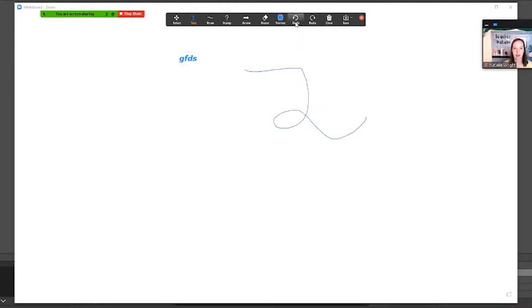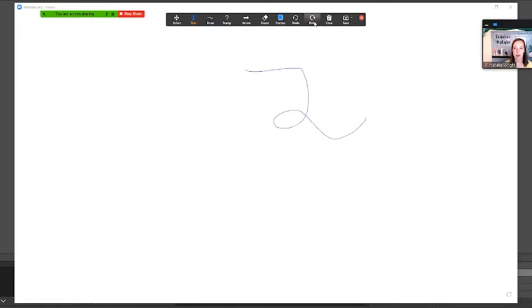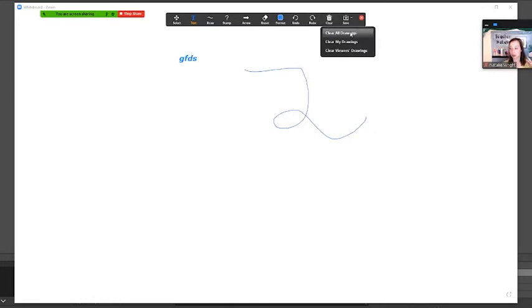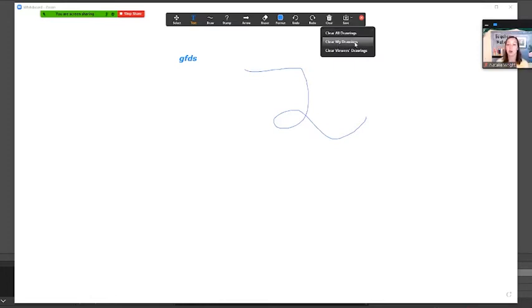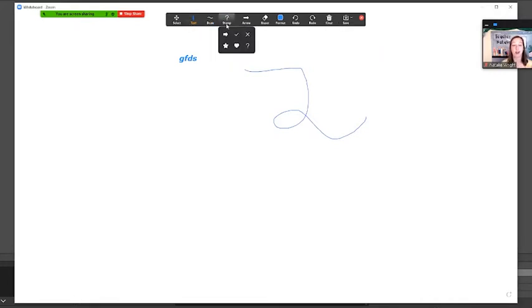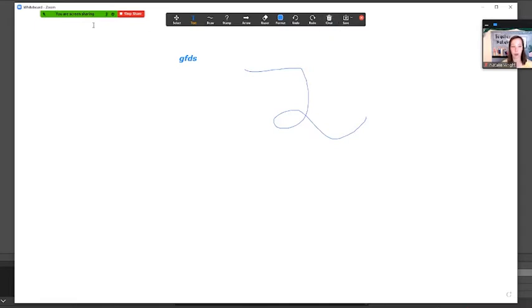And then I can change my font. I can make my text bold or make it italicized when I type. Undo button, that one's self-explanatory. Redo button. Clear. This one, you have the options to clear all of the drawings. This includes your drawings and your students' drawings. If I want to just clear my drawings, leave my students' drawings, or if I want to clear just my students' drawings and have mine still there, I'm going to click that button. These are all of your options to write on your whiteboard.